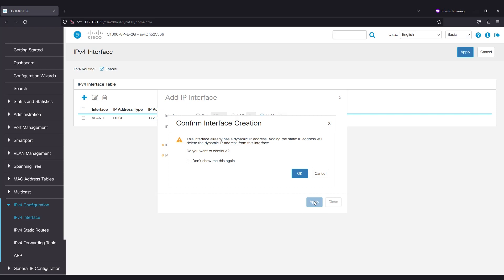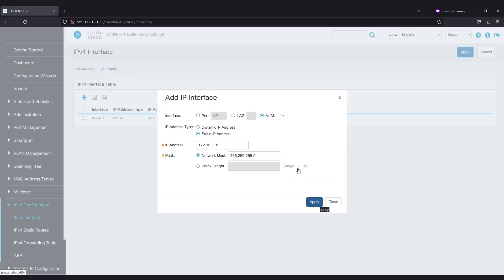You'll see a pop-up window with a warning. It states that the DHCP address will be deleted while using a static address, as both will be on the same VLAN and on the same subnet. Click OK to confirm.